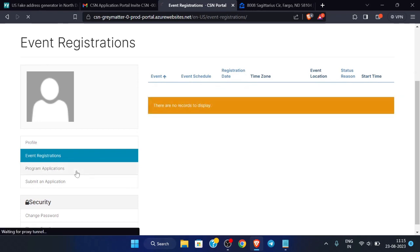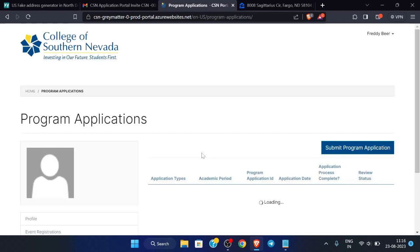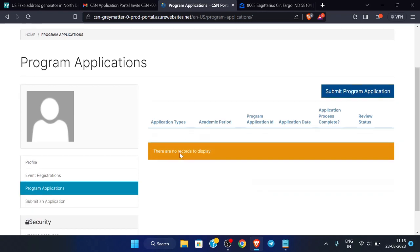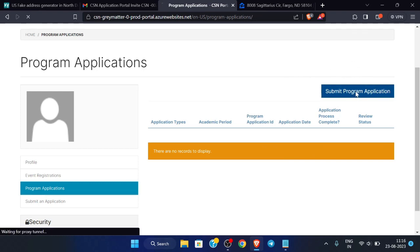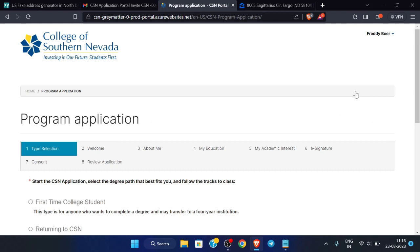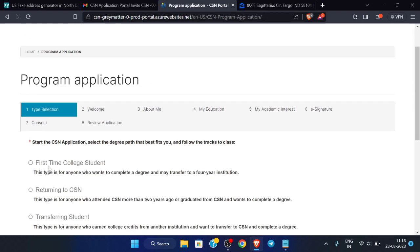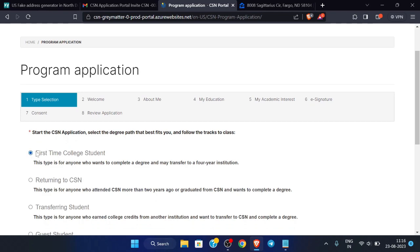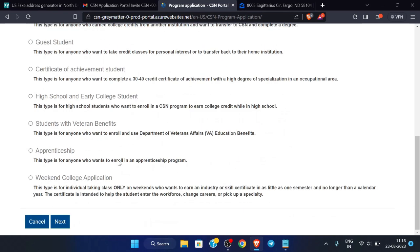There are no reports so we can continue to the next step: Program Applications. There are no program applications yet, so we will be submitting one. Click on 'Submit Program Application'. Now we have to fill this application — the first option to select is 'First Time College Student', then click 'Next'.